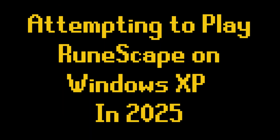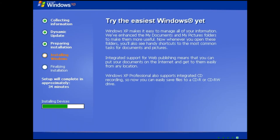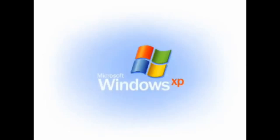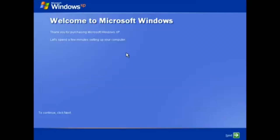So now, in 2025, I wanted to see if it was possible to relive that nostalgia by running RuneScape on Windows XP. I started by downloading and installing an ISO of Windows XP from the Internet Archive. I'm running this in VMware, which is a virtual machine — basically a computer within my own computer.